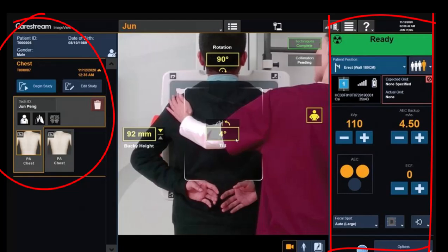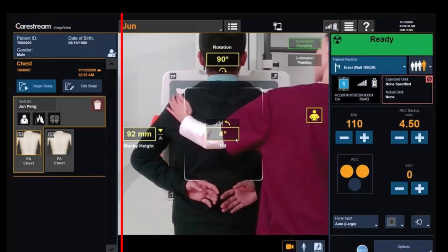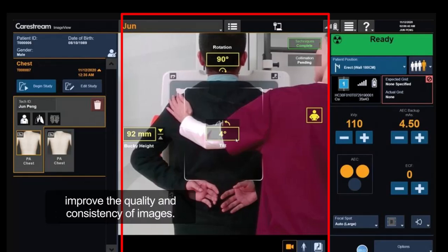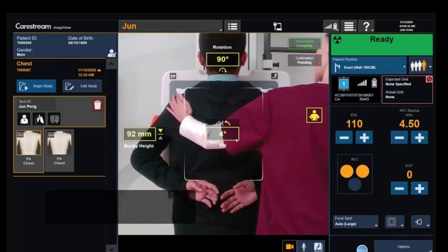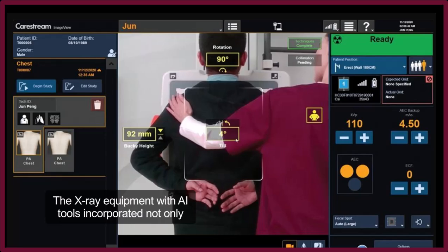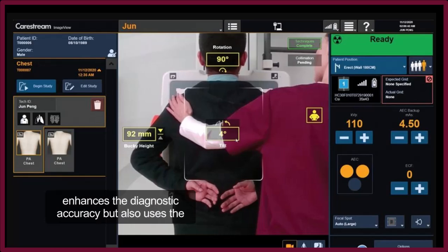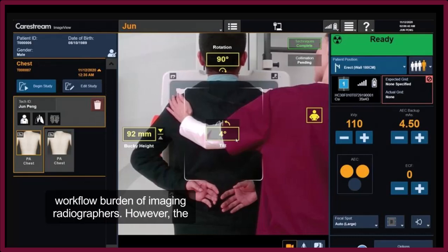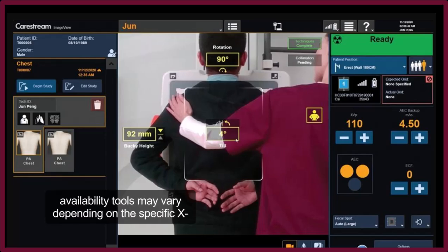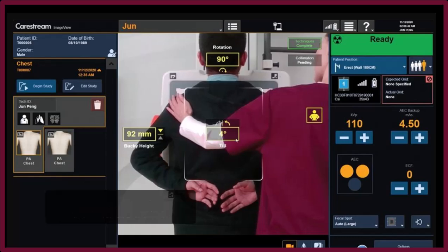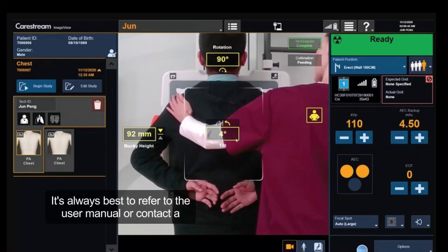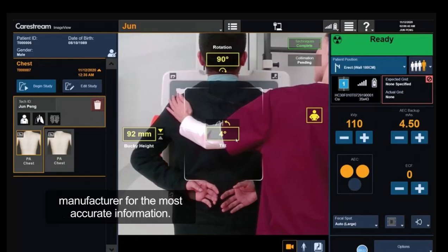Here are some examples of tools that can be utilized: automatic chest x-ray measurement and case prioritization, real-time quality alerts designed to improve the quality and consistency of images, image rotation and automation, and triage solutions for suspicious findings. X-ray equipment with AI tools incorporated not only enhances diagnostic accuracy but also eases the workflow burden of imaging radiographers. However, the availability of these tools may vary depending on the specific x-ray machine, model, and software. It's always best to refer to the user manual or contact the manufacturer for the most accurate information.